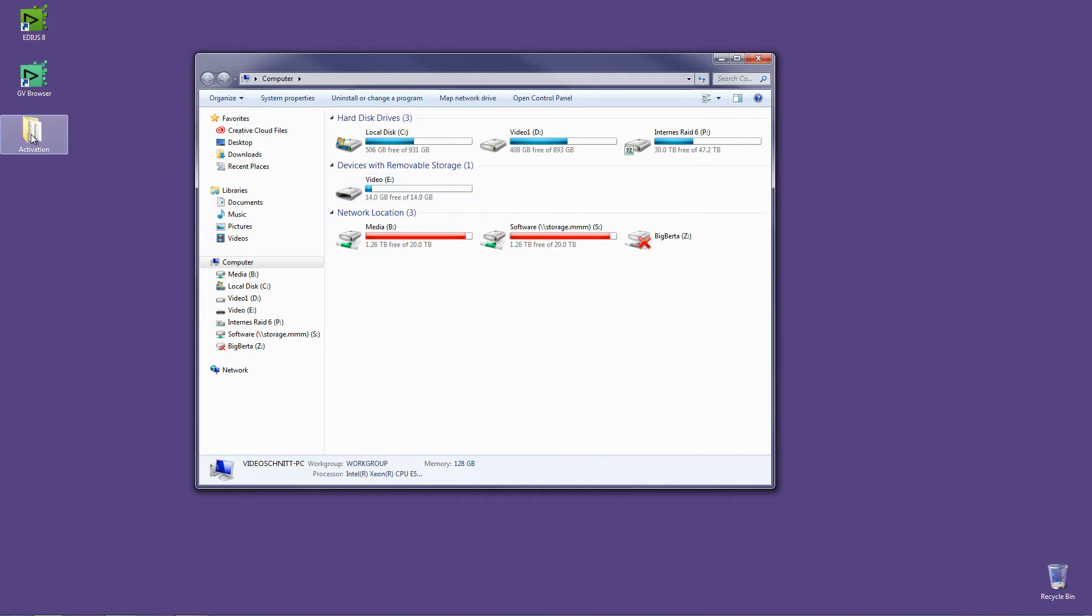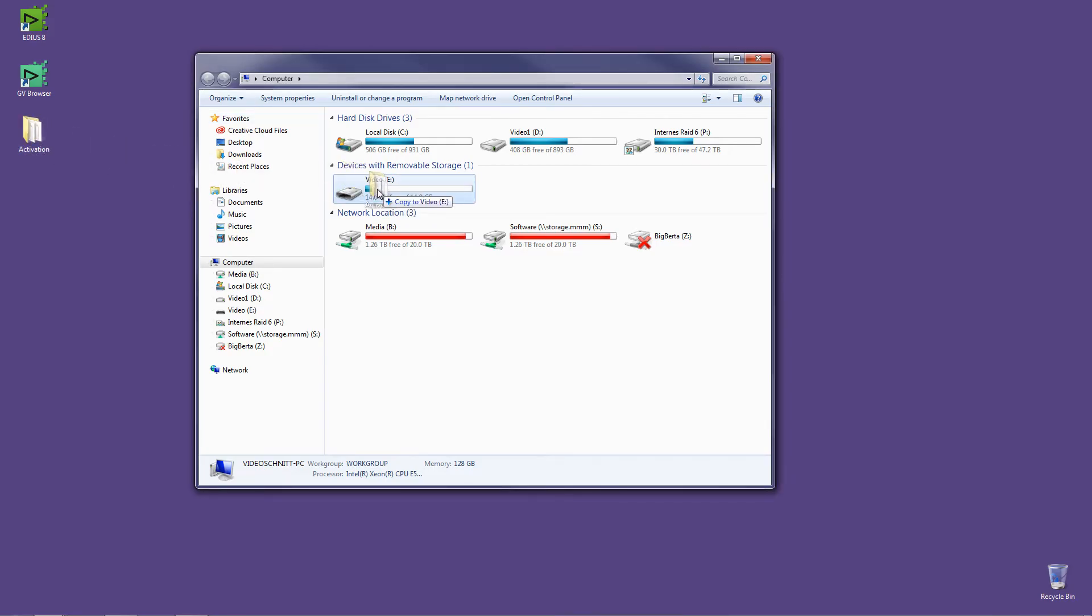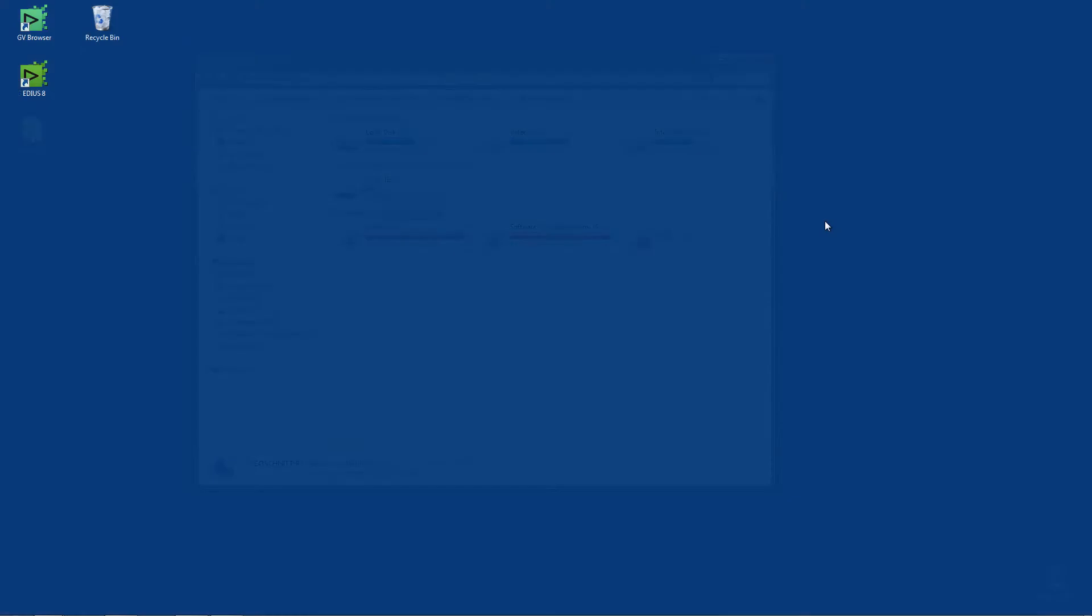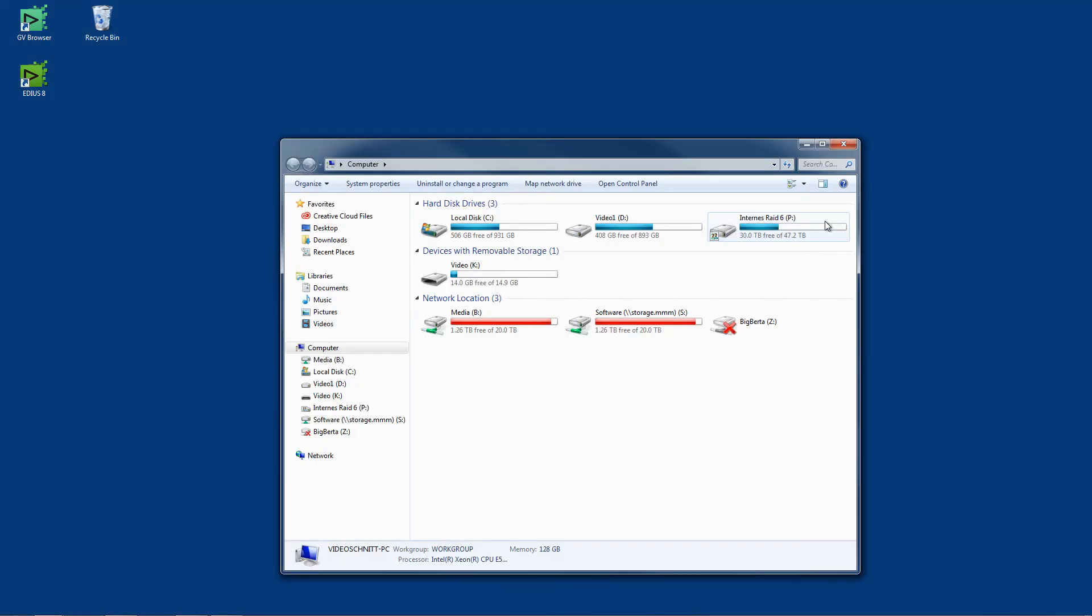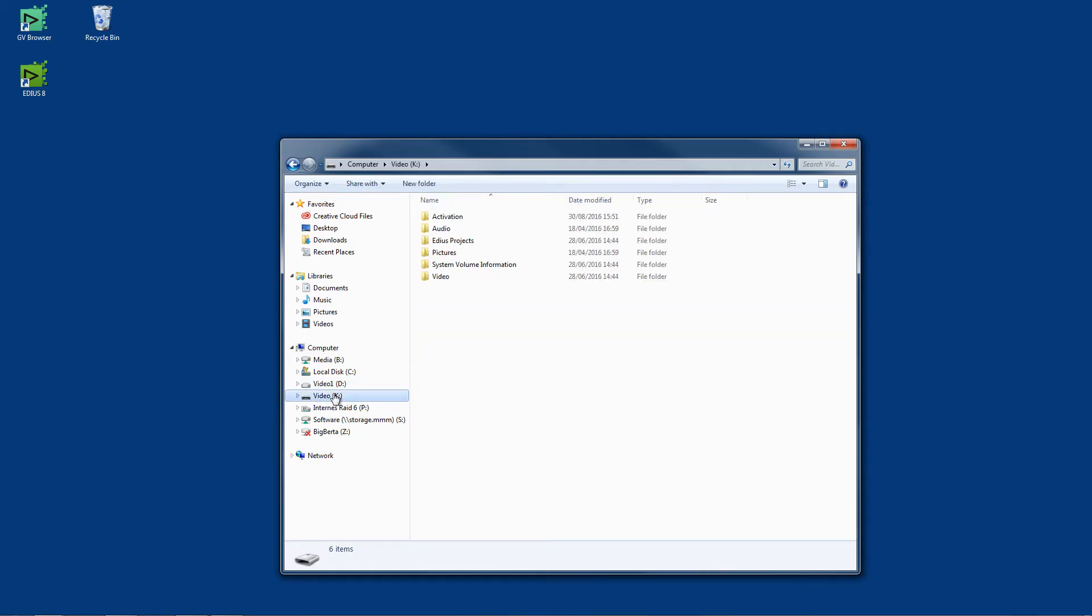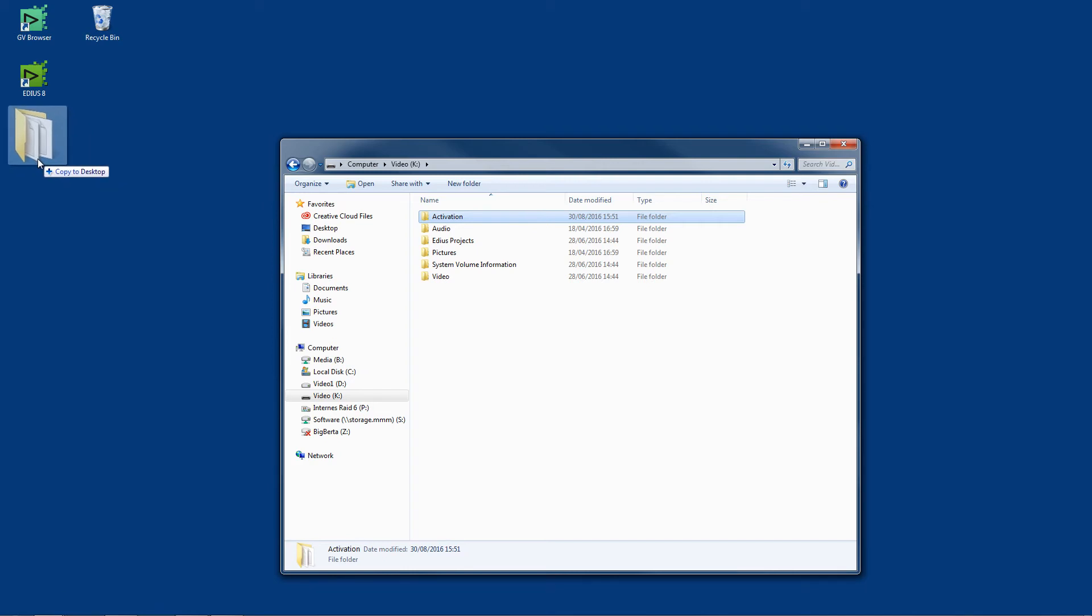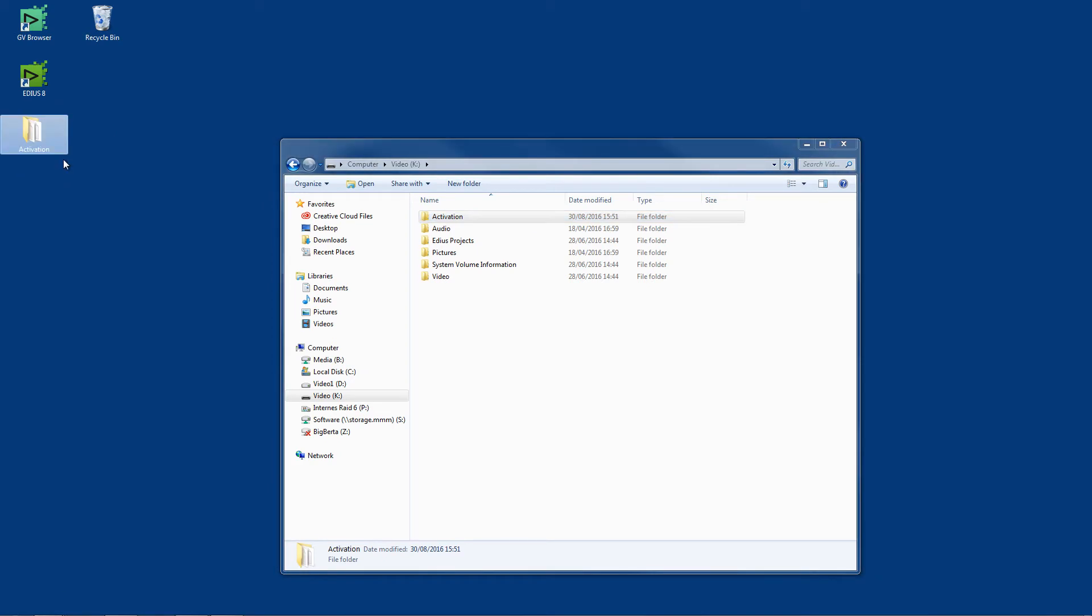Next, connect the USB stick to a computer which has internet access. In my case, it appears as Device K. Copy the Activation folder to the Desktop. Open the folder and run the EDIUS activation program called GVActivation.exe.